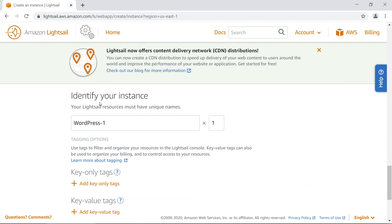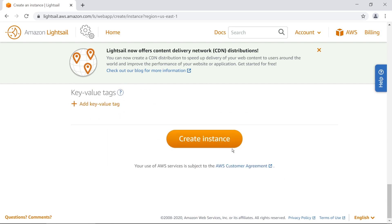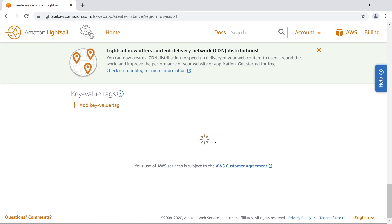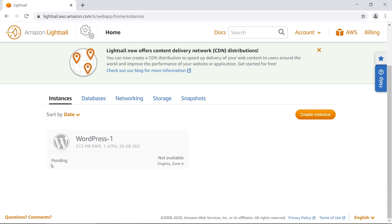Scroll down to identify your instance — Lightsail resources must have unique names. WordPress-1 is fine. If you have many servers, give it a unique name so you can quickly identify it. Click on create instance. It starts up pretty quickly, though the status will just show as running. For those interested in AWS: if you look in your EC2 section you won't find this instance there, because Lightsail is a contained sandbox — all infrastructure you create here stays within the Lightsail application.